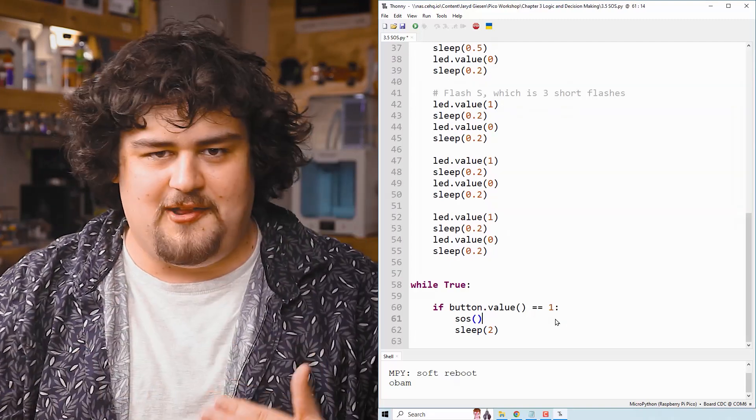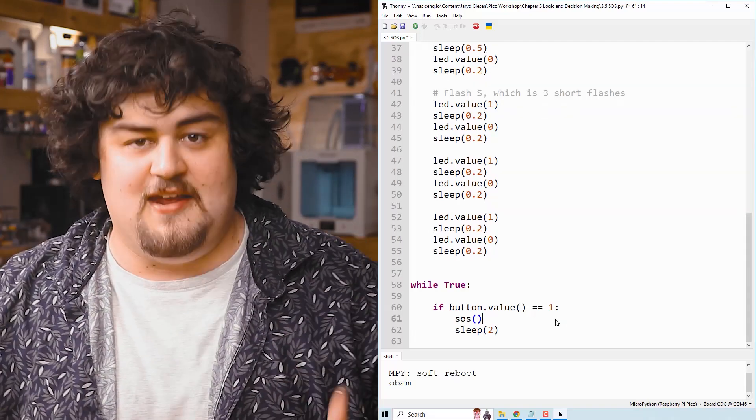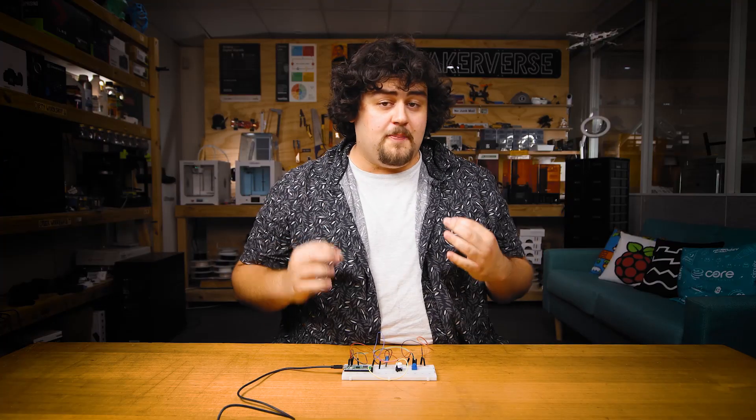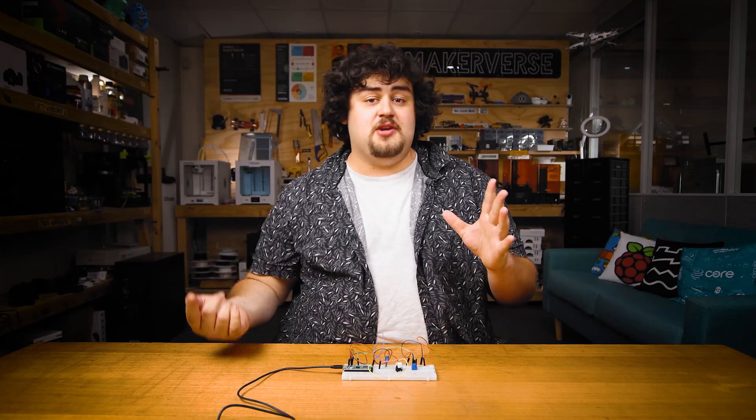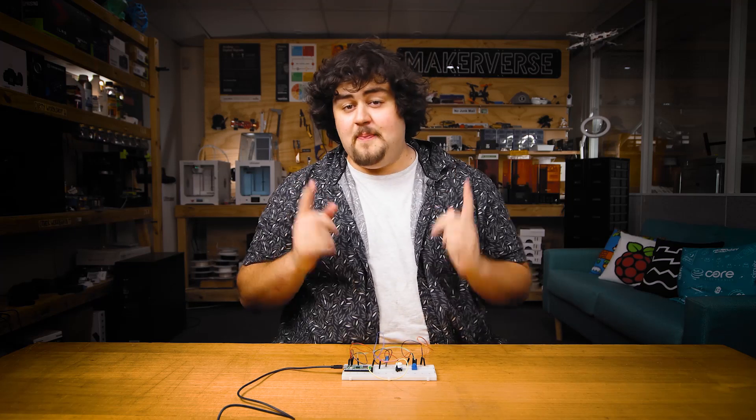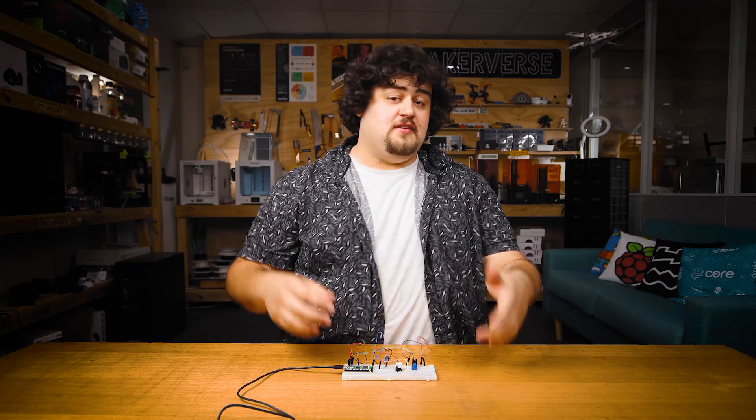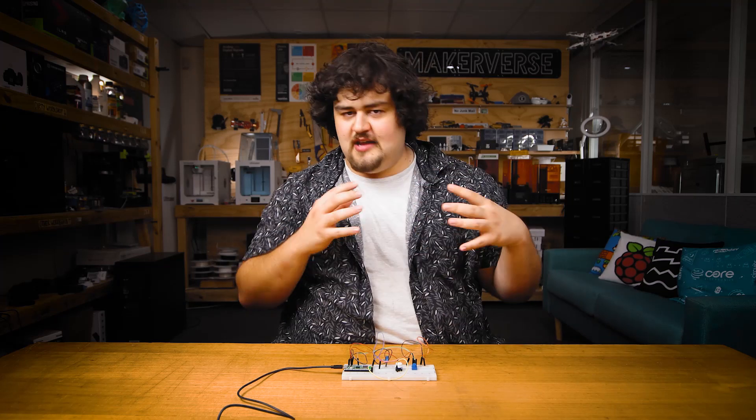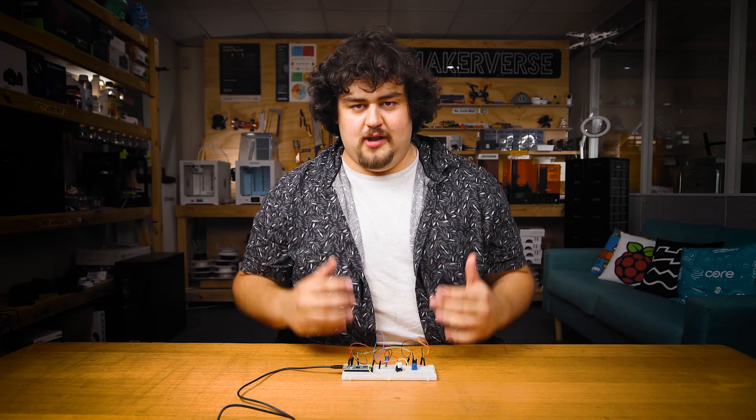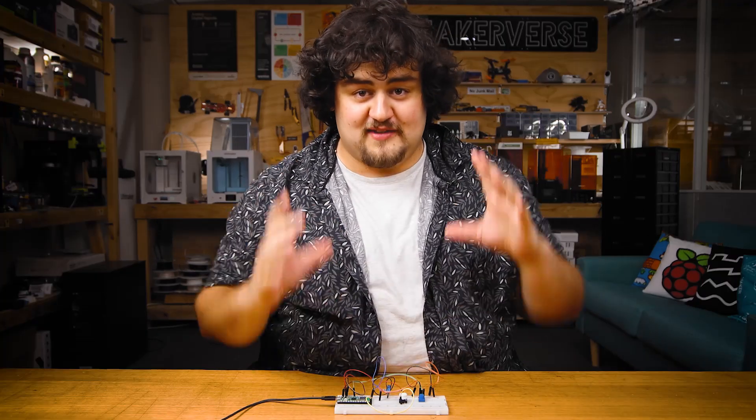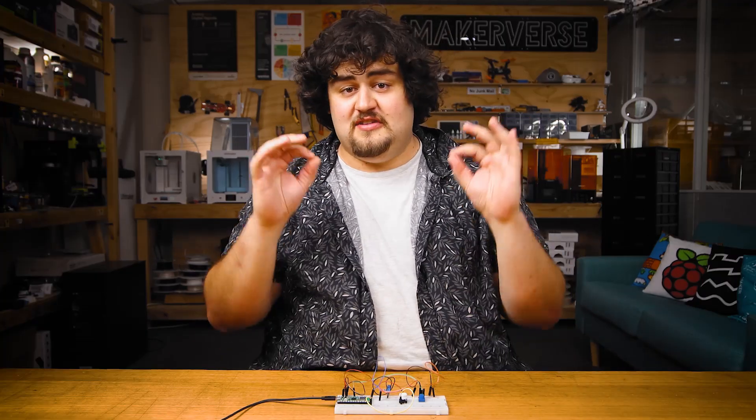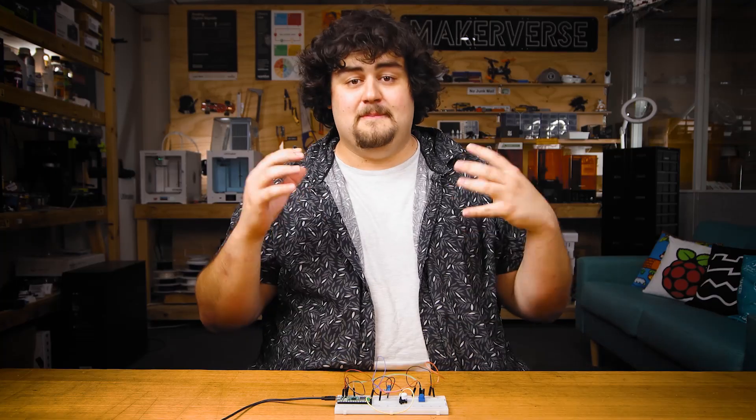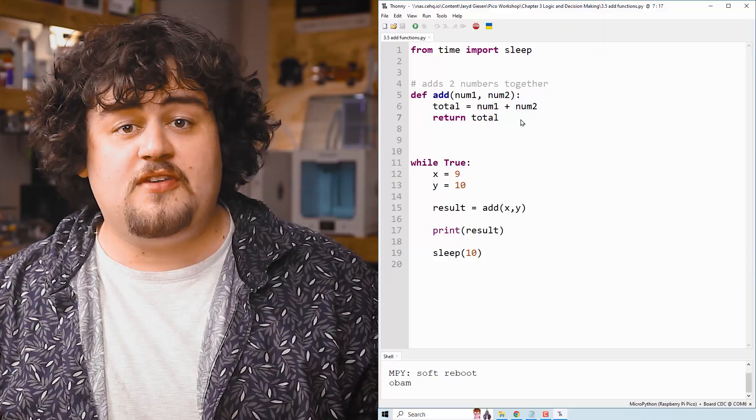When you call functions, you can also pass information and variables into that function. And the best way to demonstrate this is by making a function that just adds two numbers together. We're going to need some focus for the next 30 seconds because this is the part of functions that trips people up.